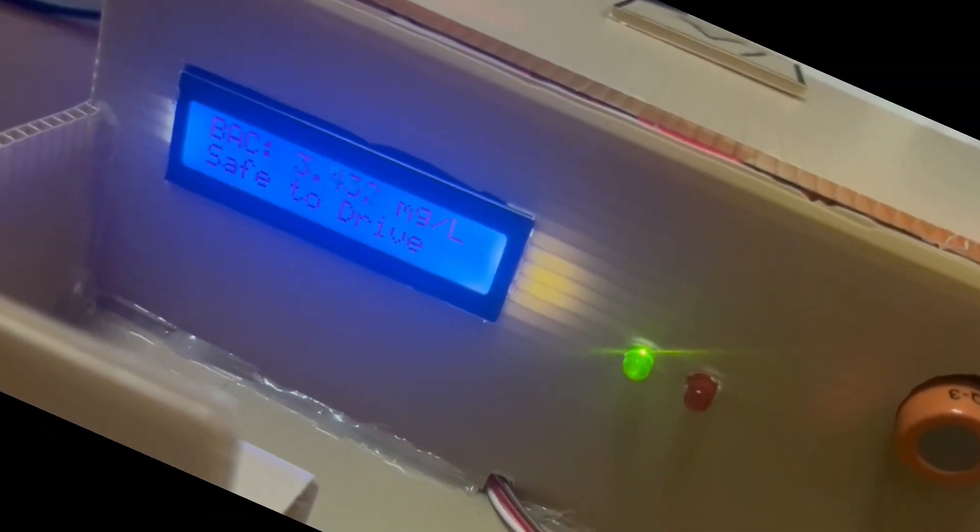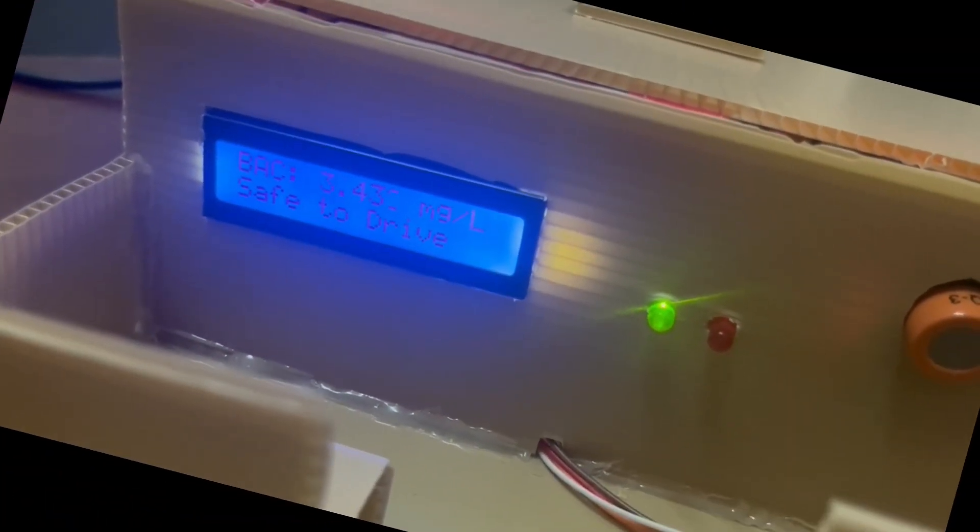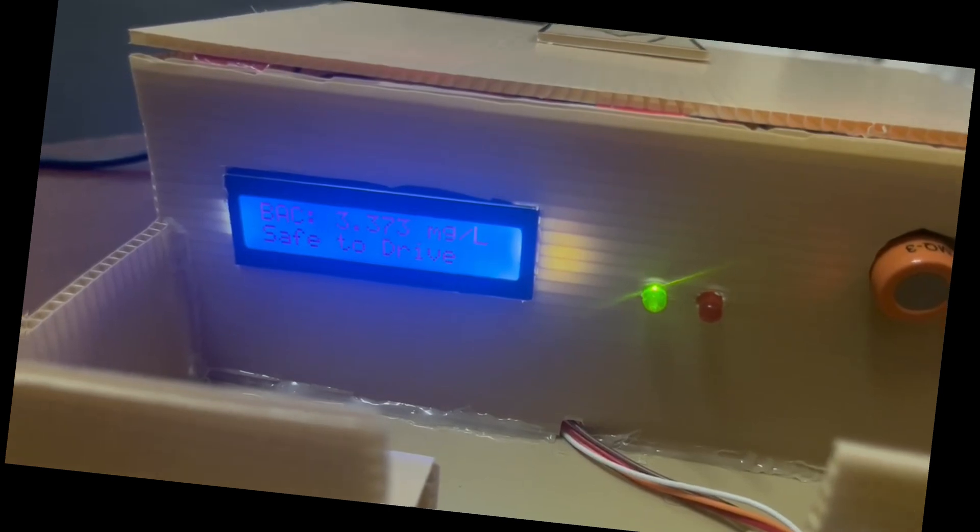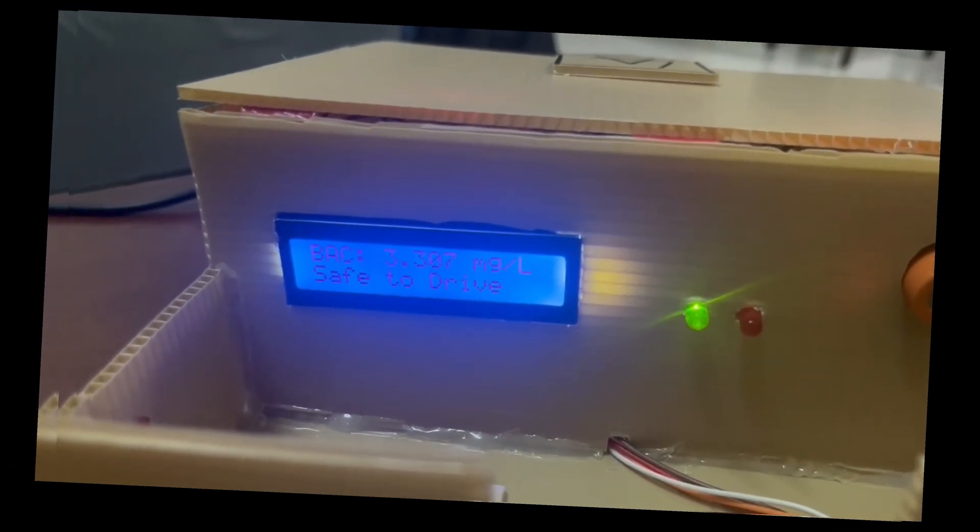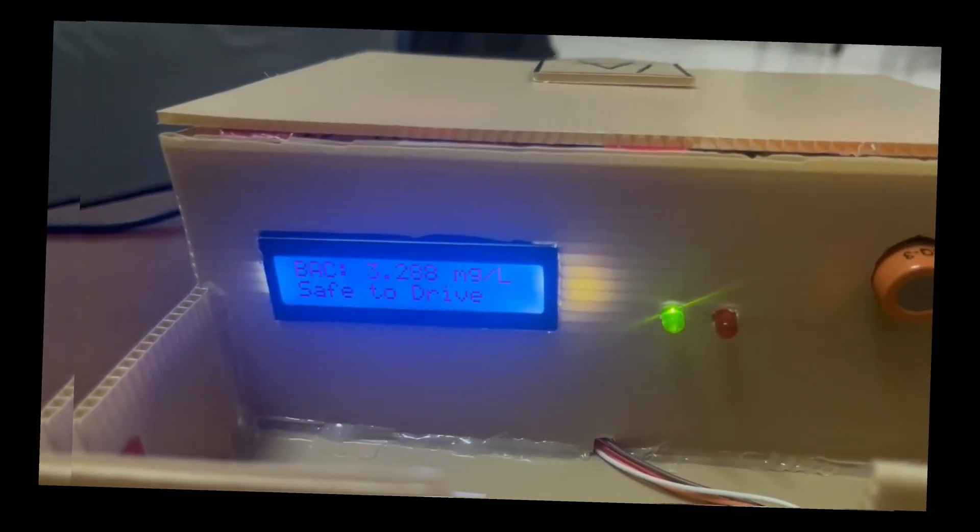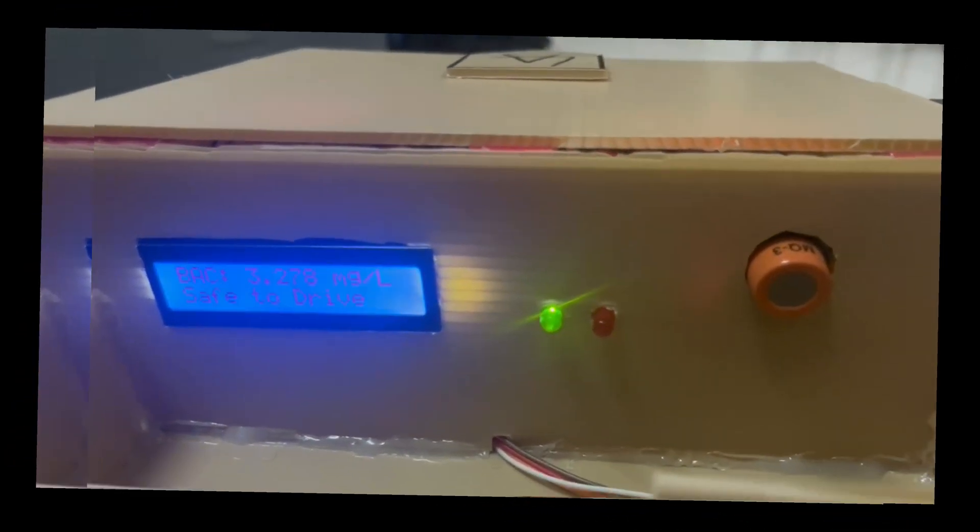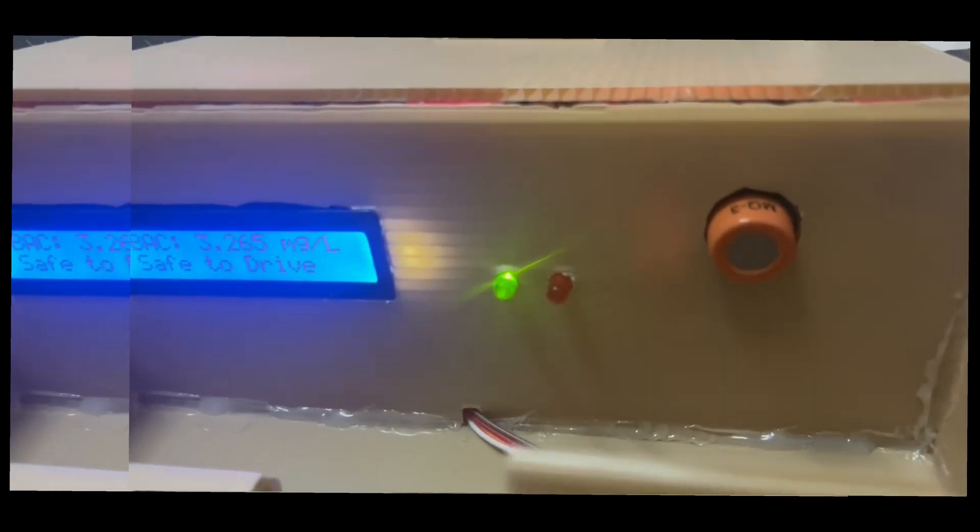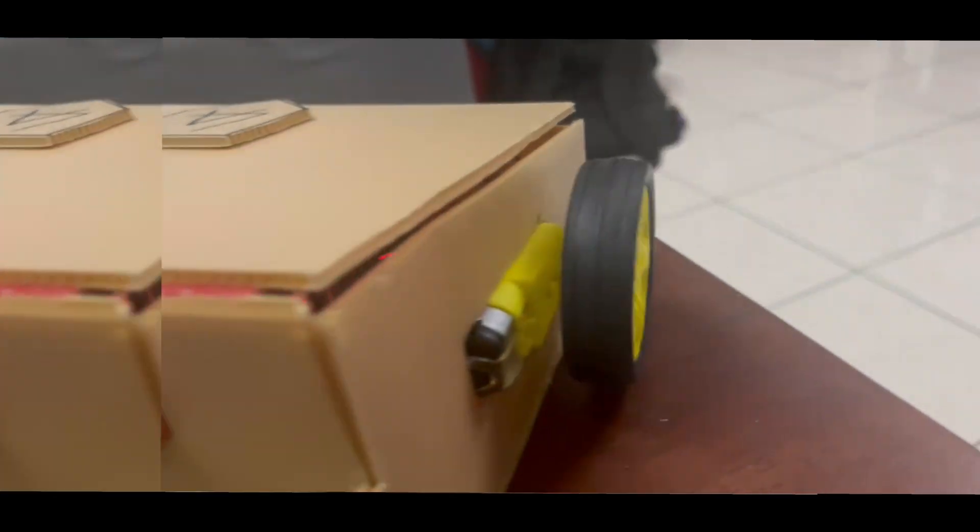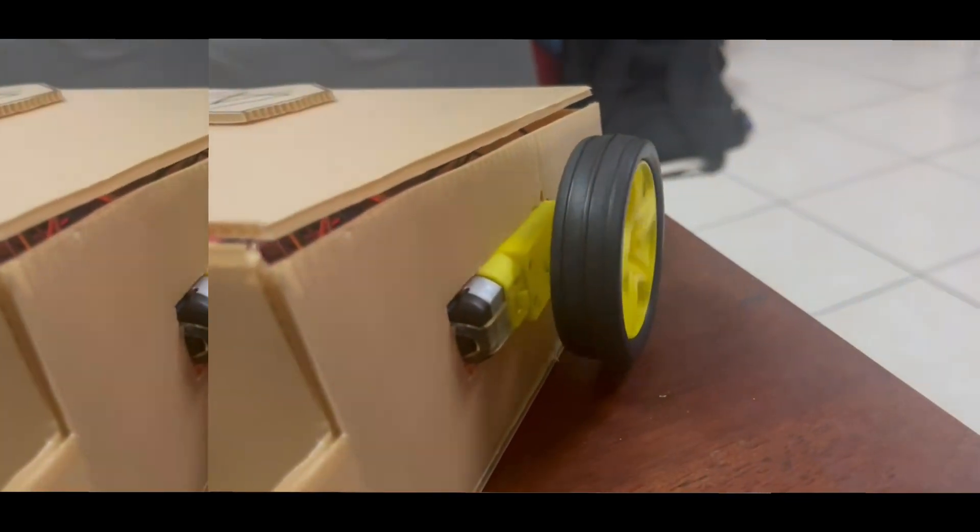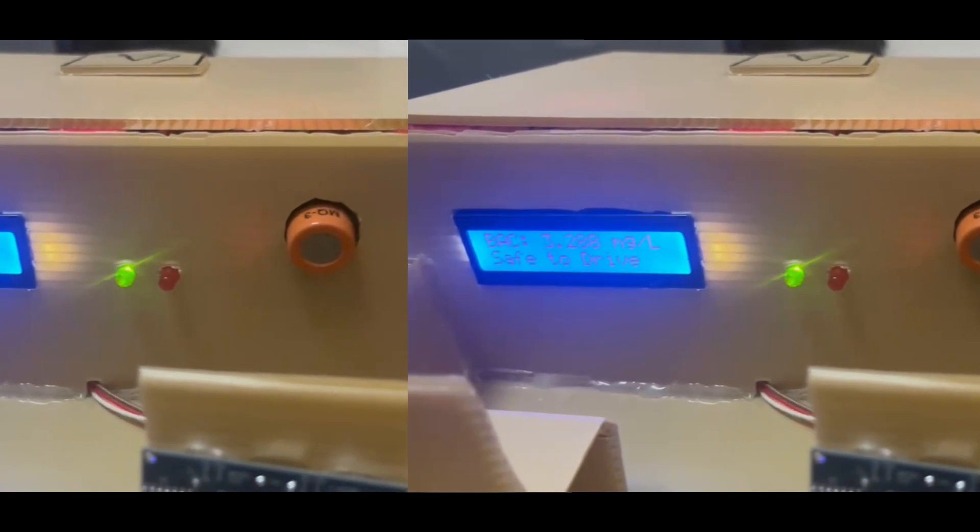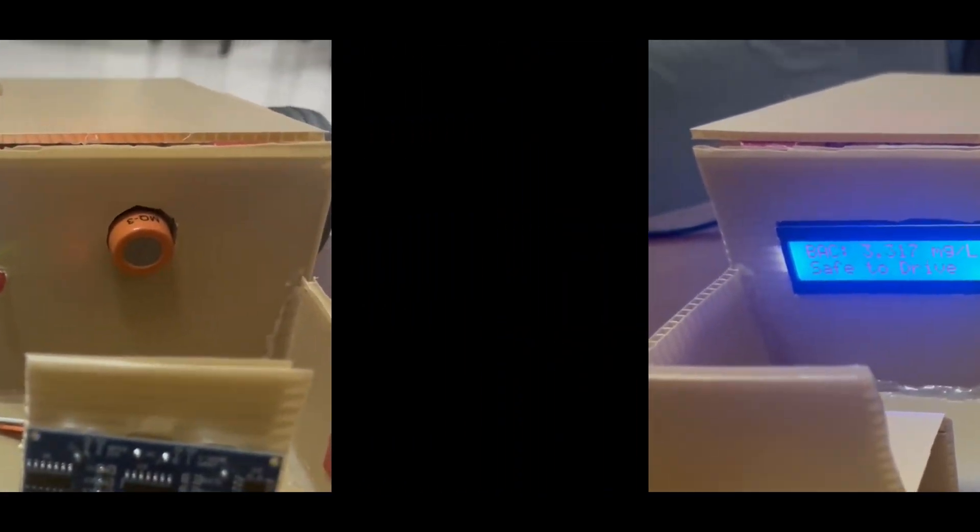Alright, in this project we have three conditions. As you can see, the first condition shows that the alcohol level is below 5.0, the LED turns green, and you can see that the DC motor is working, which means that the driver can start the engine.